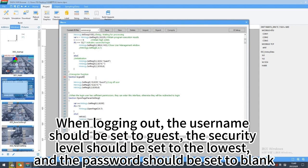When logging out, the username should be set to guest, the security level should be set to the lowest, and the password should be set to blank.